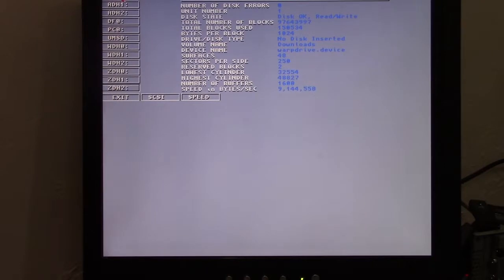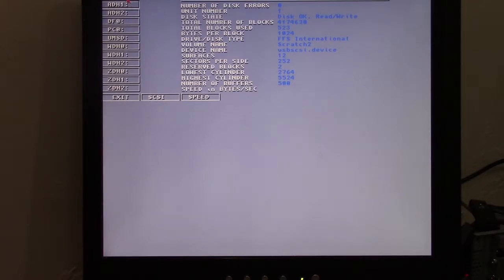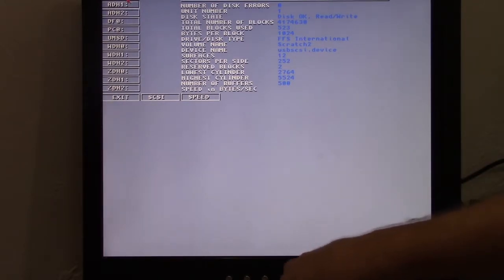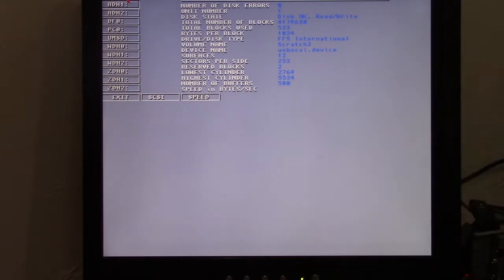I've got these drives here, ADH1, ADH2. These are my drives that are on my little M.2 SSD drive down here.